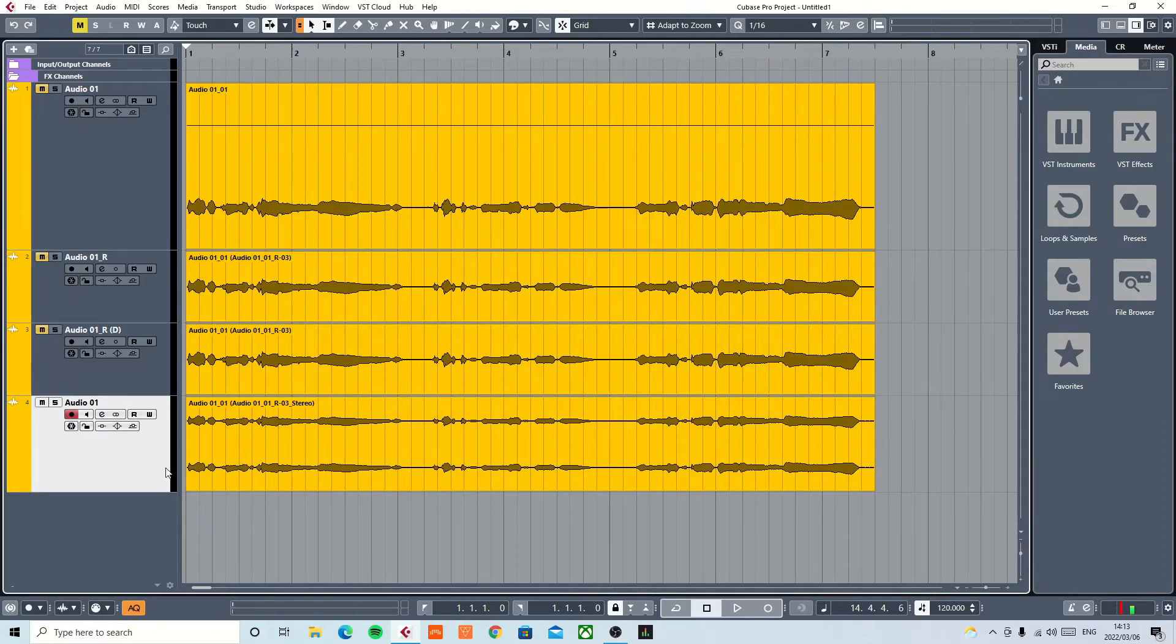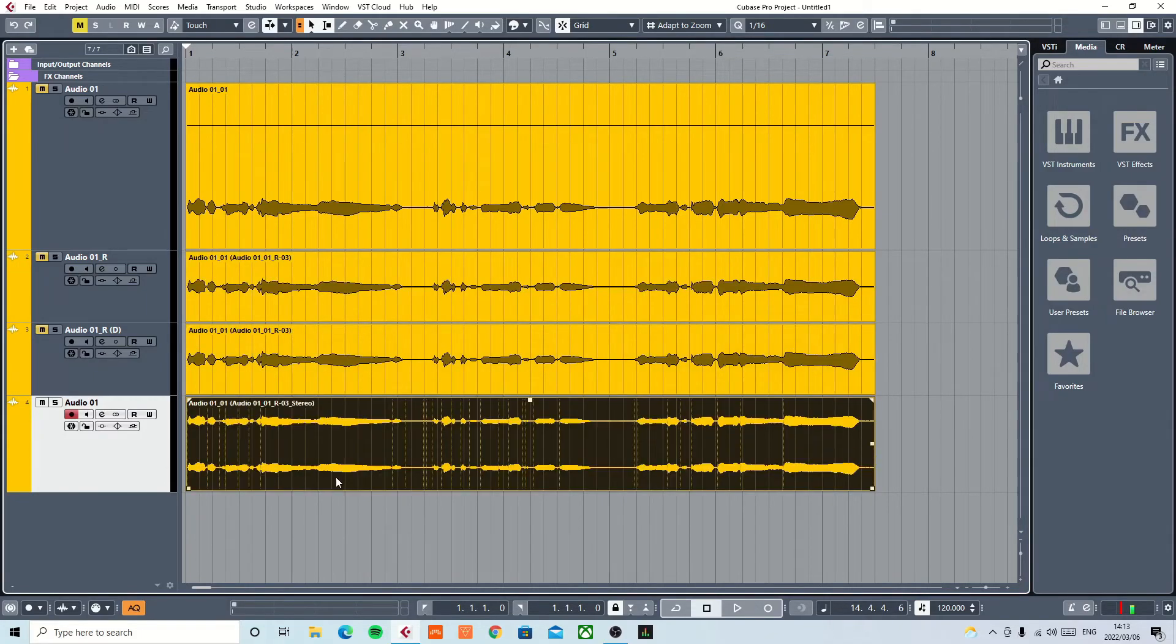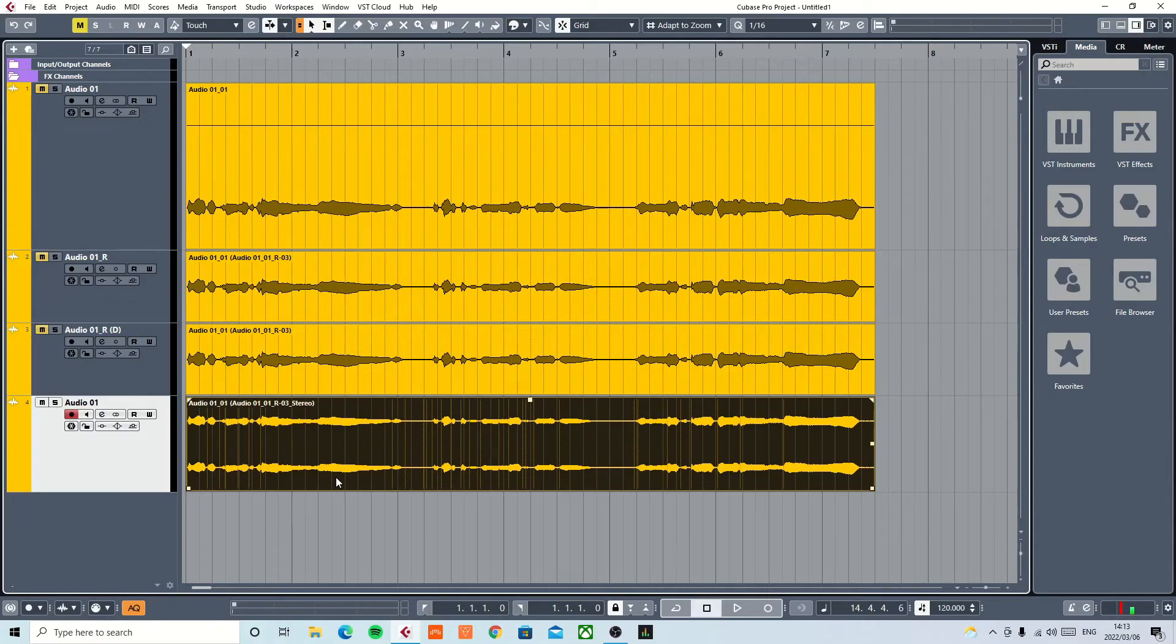However, I must warn you, turning two mono tracks into one stereo track could be welcoming some phase issues. So do be careful if you are doing that.